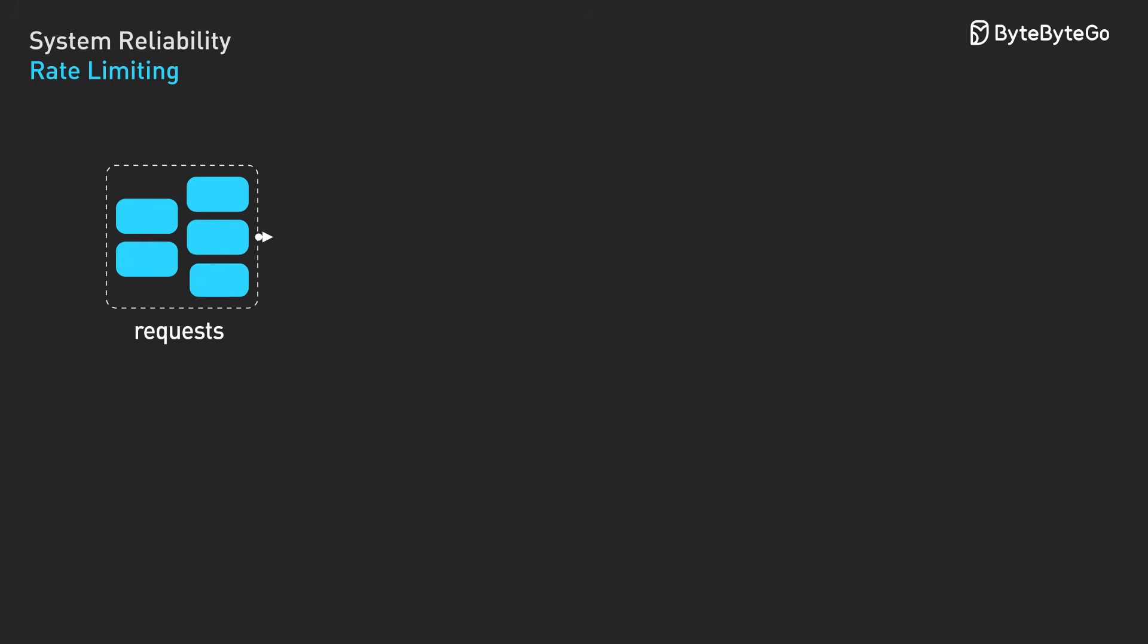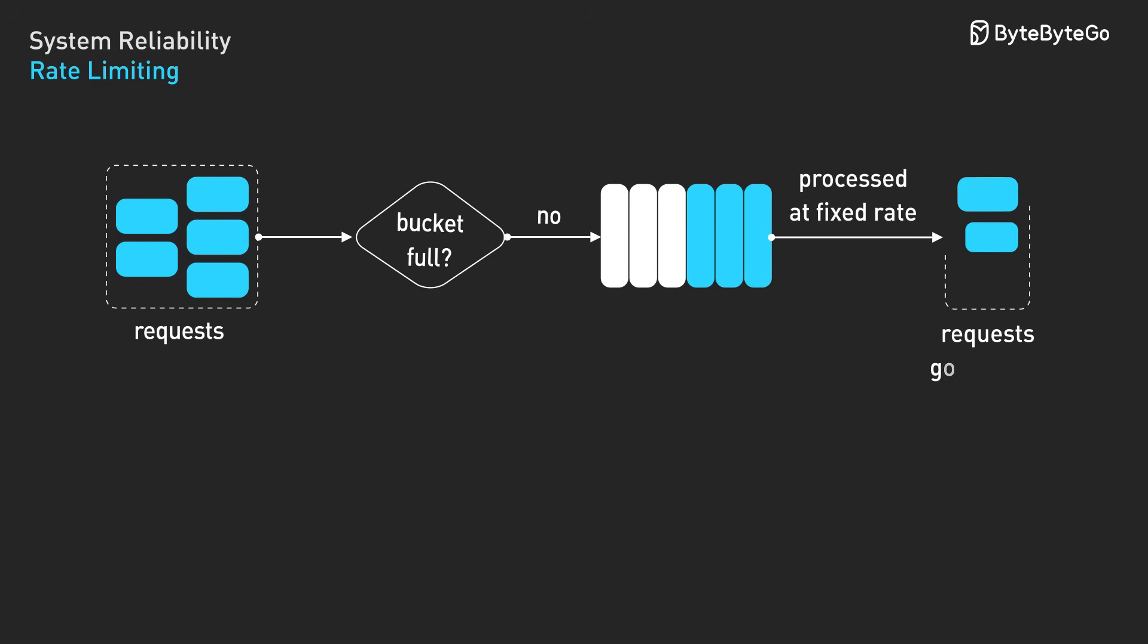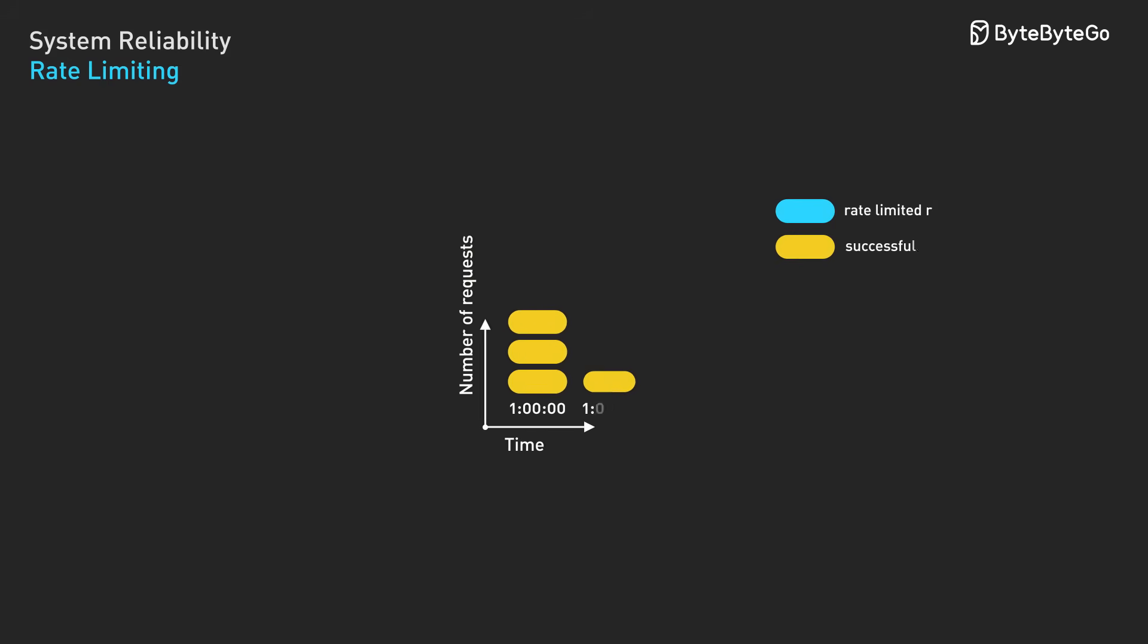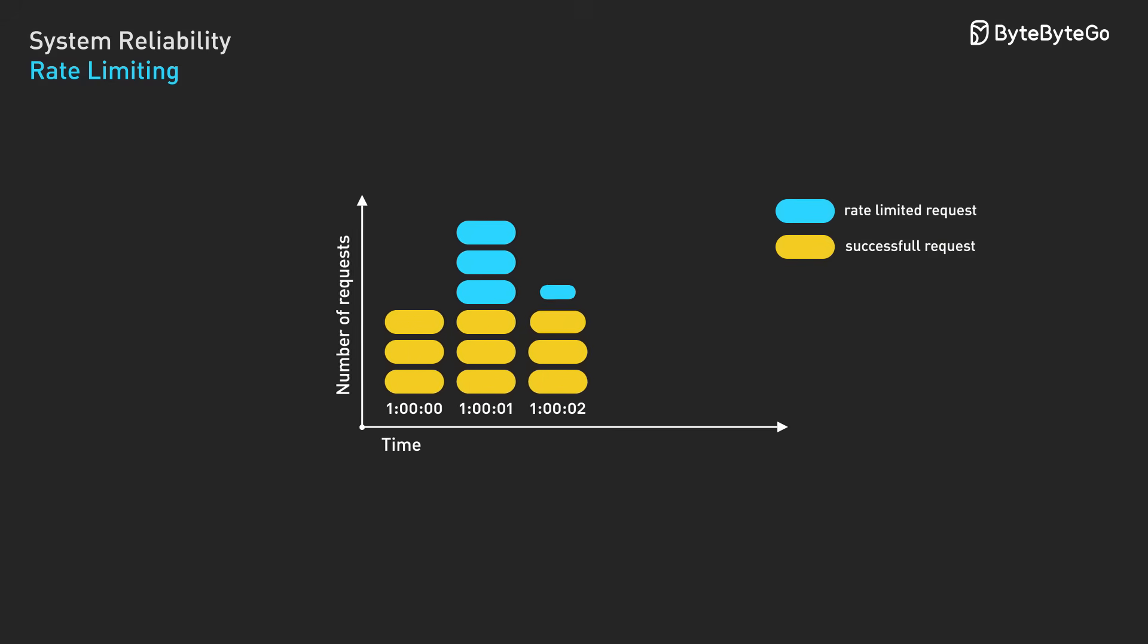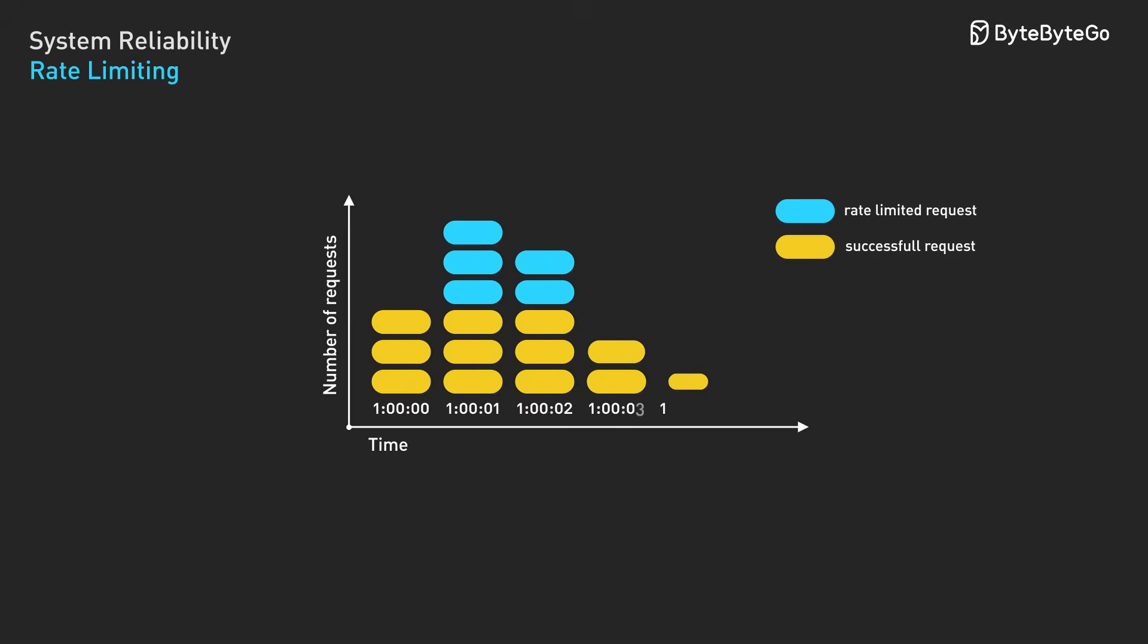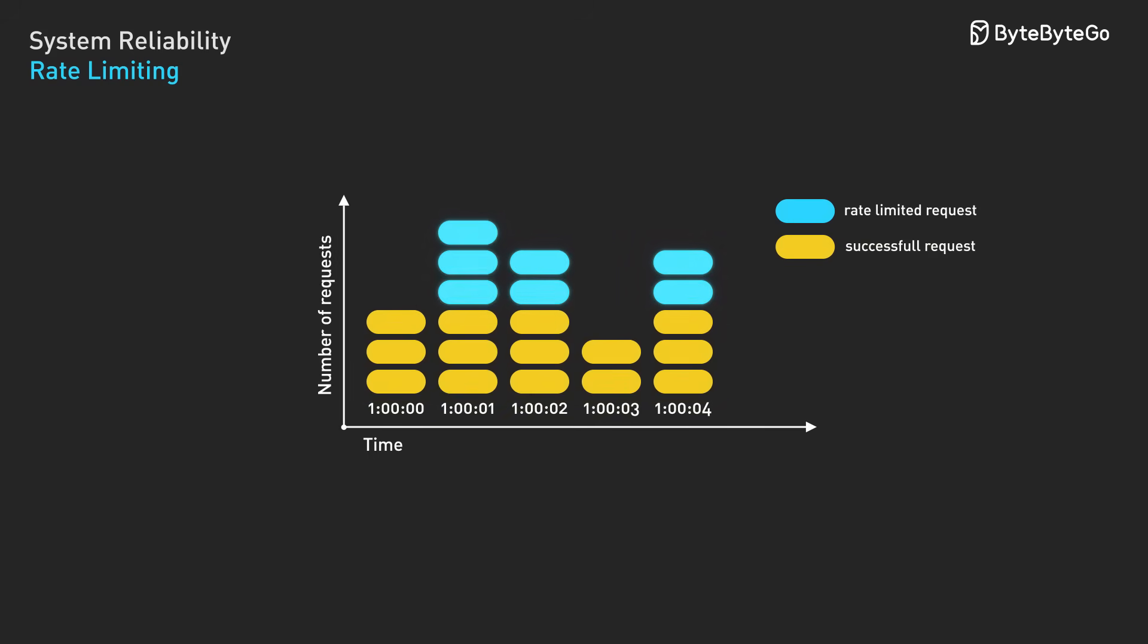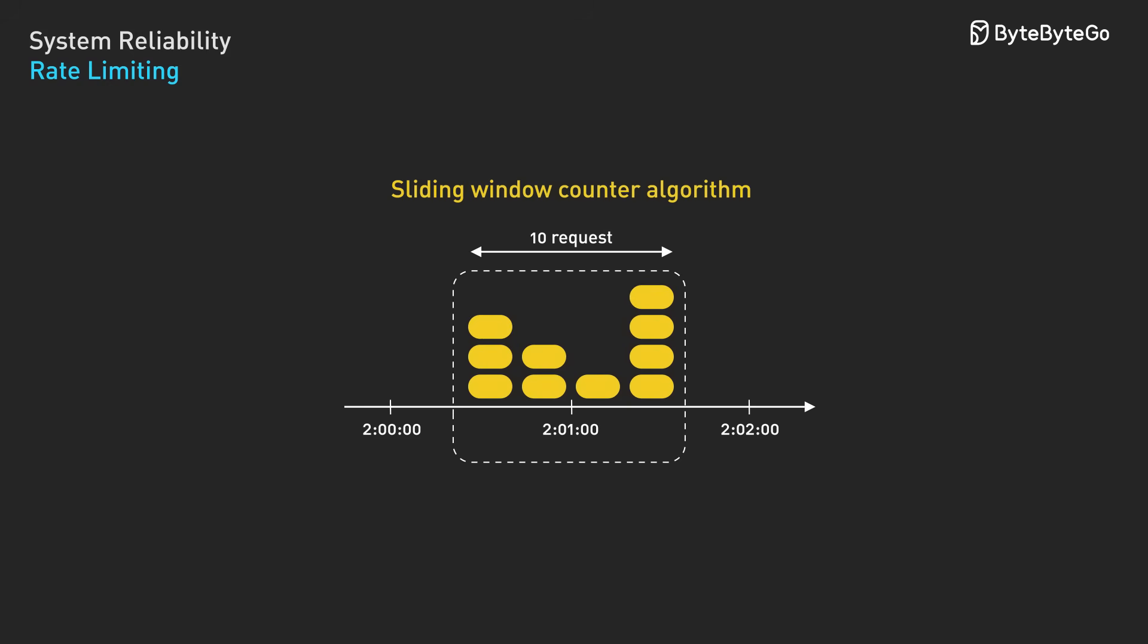Leaky bucket processes requests at a constant rate, smoothing out traffic spikes. Excess requests are queued or dropped. Fixed window counts requests in discrete time intervals - simple, but prone to boundary effects, where clients can double their rate by timing requests around window boundaries. Sliding windows use a rolling average that smooths out the boundary problems of fixed windows.